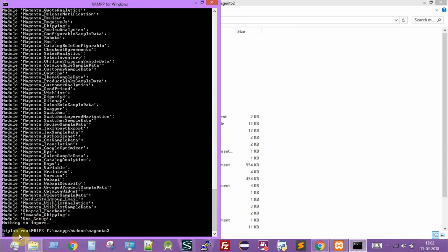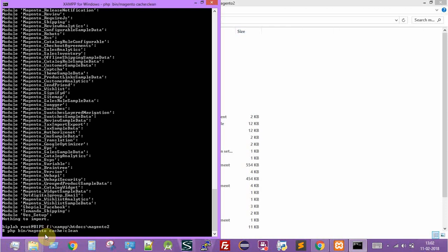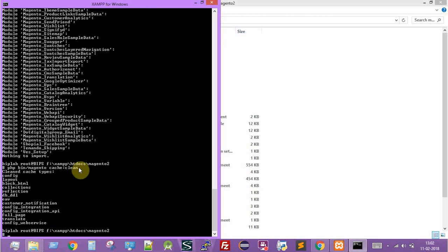The second step is to clear the cache. The command is `php bin/magento cache:clean`. Since we've uploaded a new module, it's always recommended to clean the cache. The cache has been cleared.